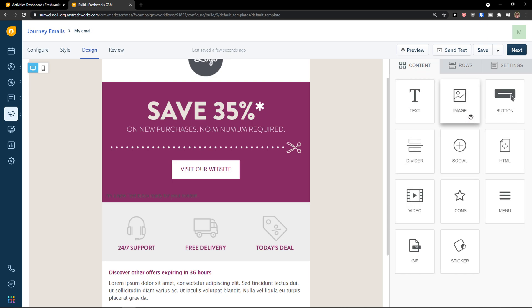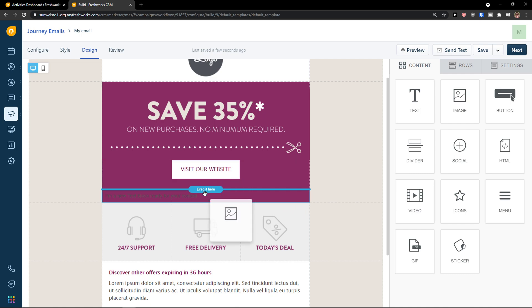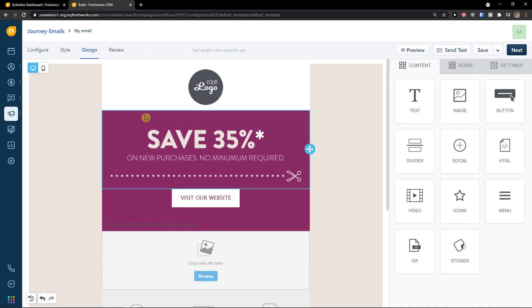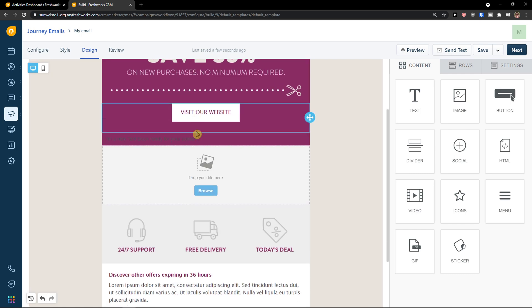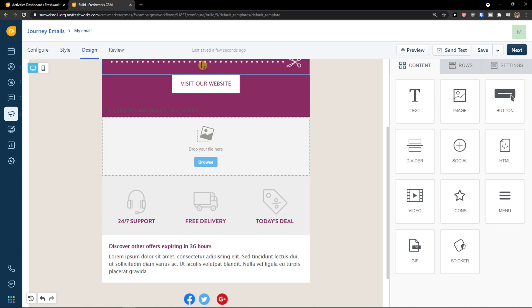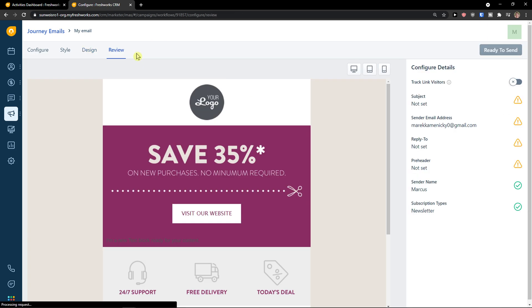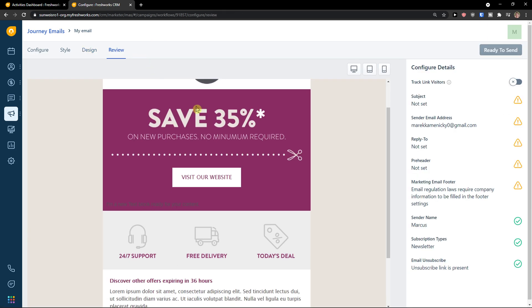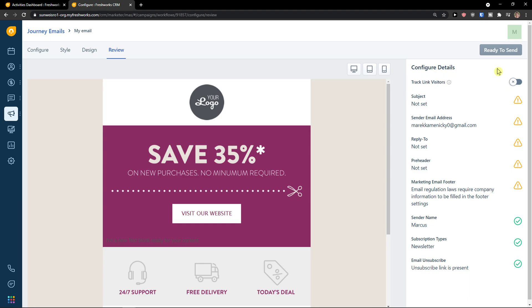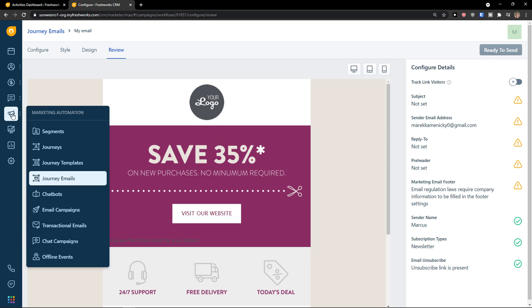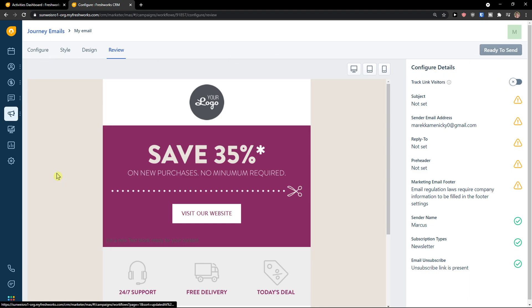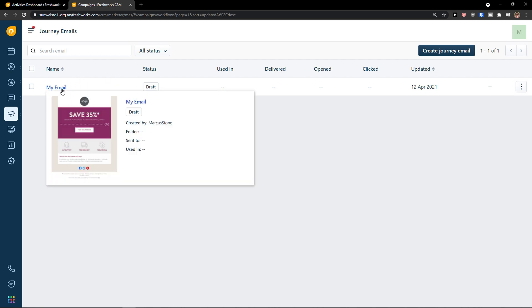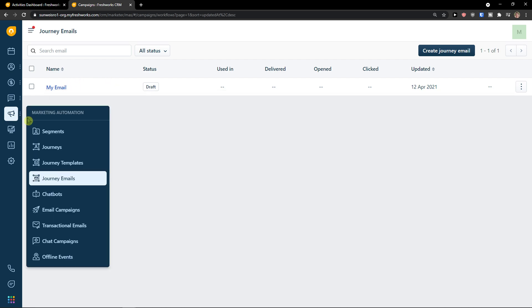You can do it also for the rows. So I can simply come here and add an image and add it. And when I have it and when I have everything, I can simply go to review and edit it and ready to send. So this is how I have my journey email that I can send to people.